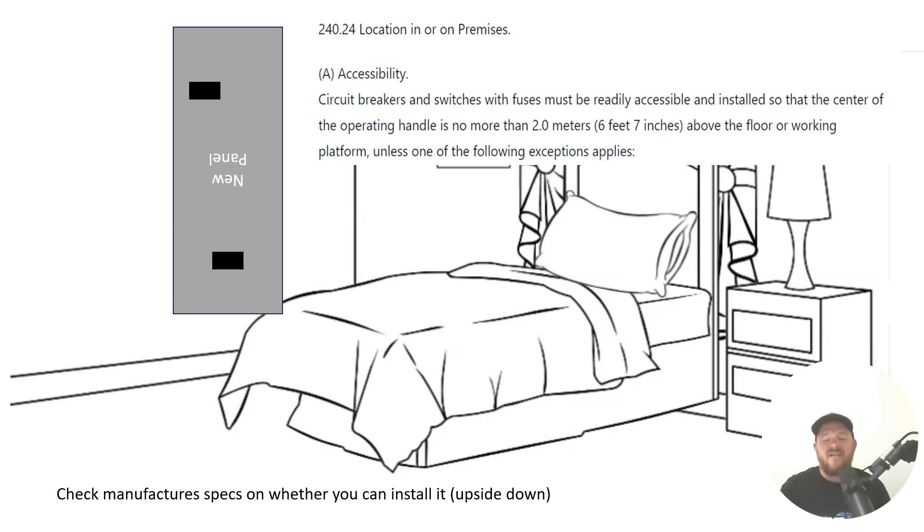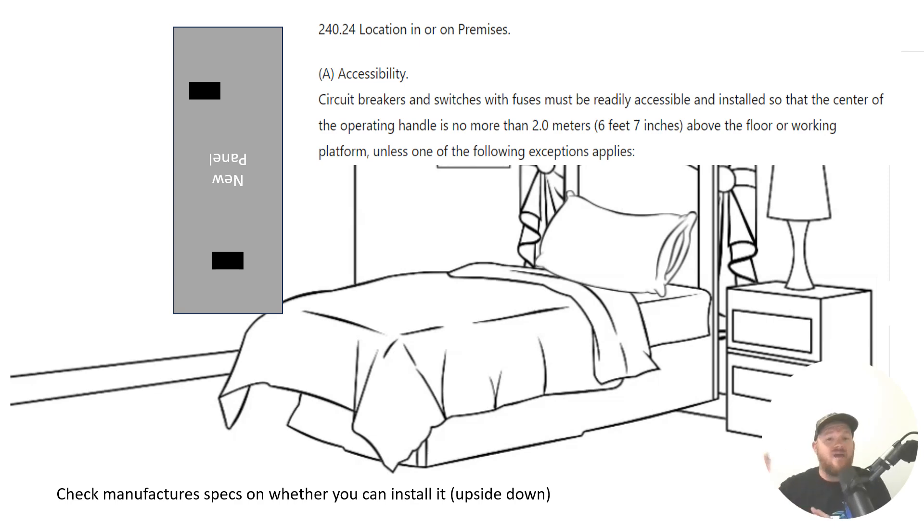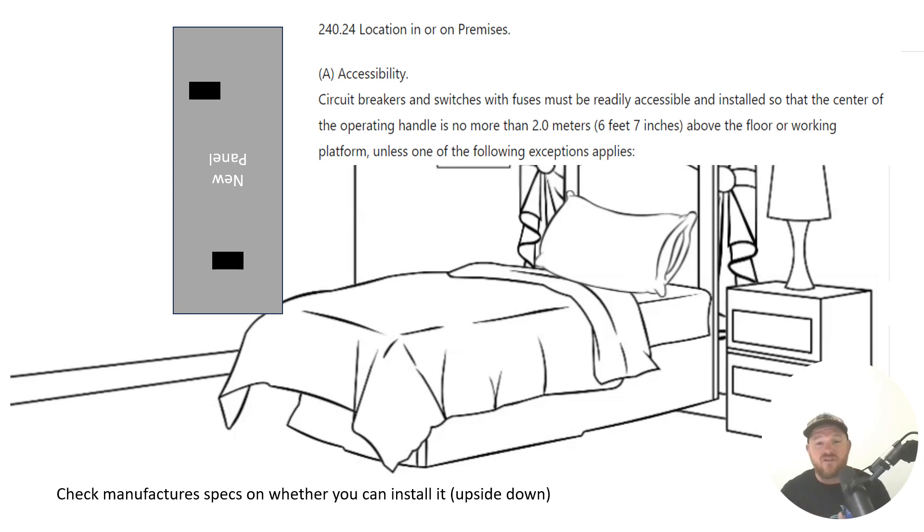As long as the breaker that's feeding that branch circuit is lower than six foot seven and accessible, then it's okay because you can turn it off at a readily accessible location. Then up there, if you want to have another breaker or fuse, that's likely going to be okay. That's one of the scenarios where you are allowed to do it.